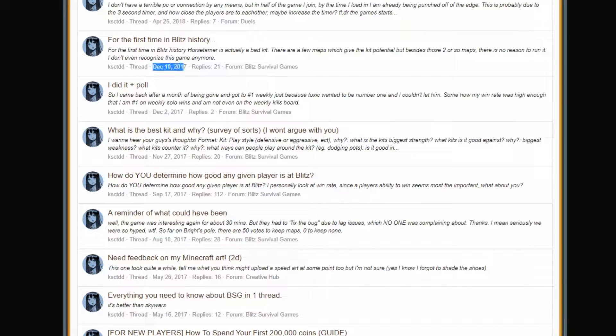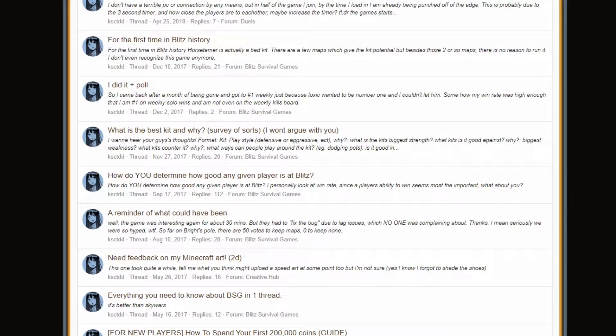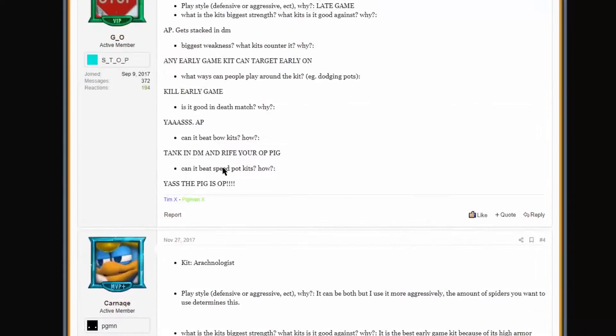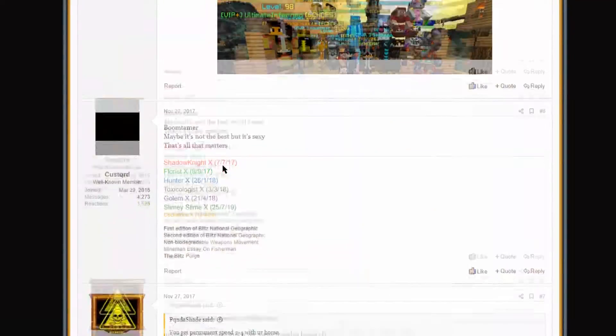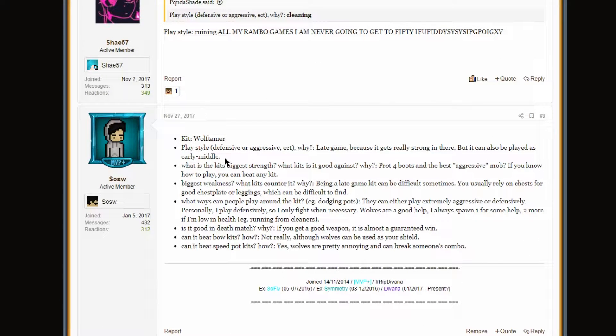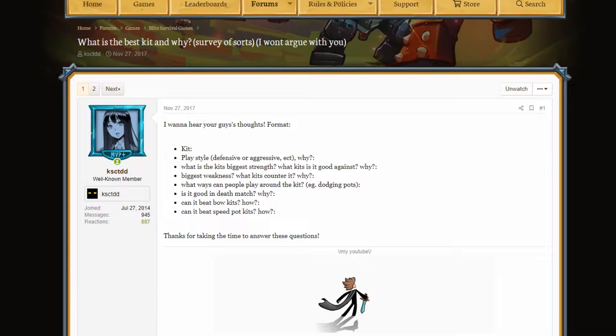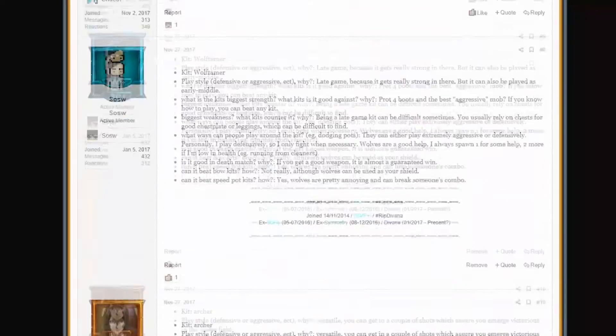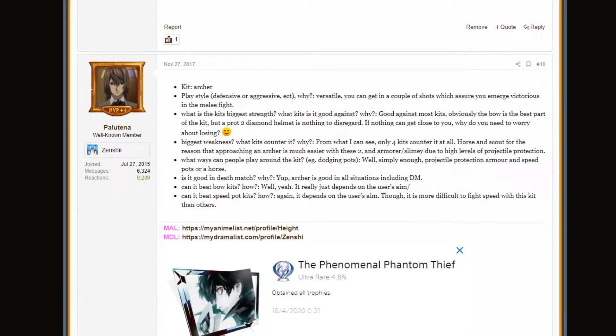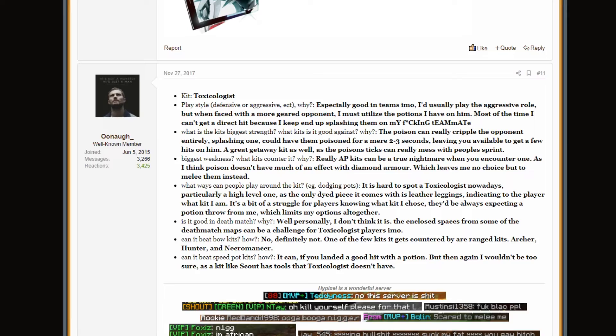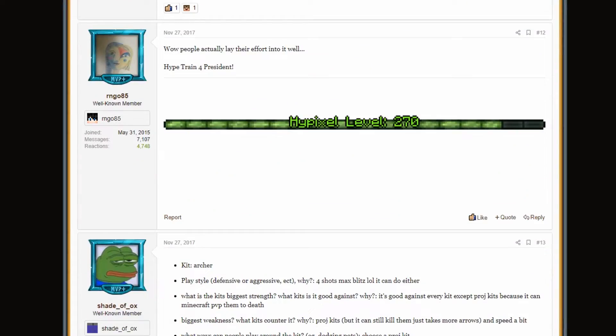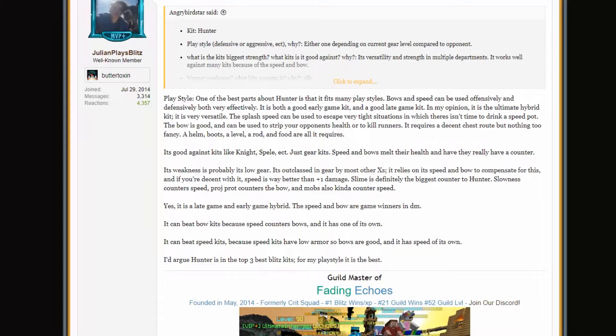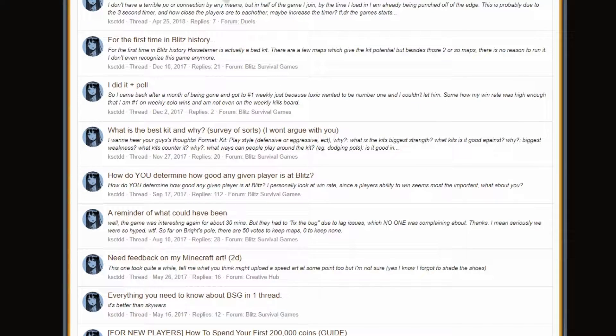Let's see here. We have what is the best kit and why? Yeah, I used to do a lot of arguing with people. I don't think I argued on this thread because people started not to like it. So I put in the title that I wasn't going to argue. Survey of sorts. In parentheses, I won't argue with you because, yeah, I'd become kind of notorious for just being argumentative. But I actually just said, you know, hey, just tell me what your favorite kit is and why.